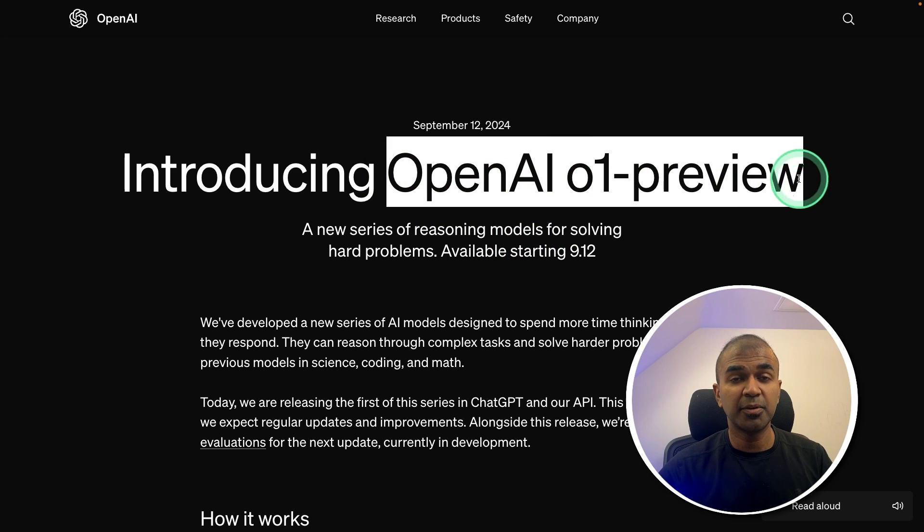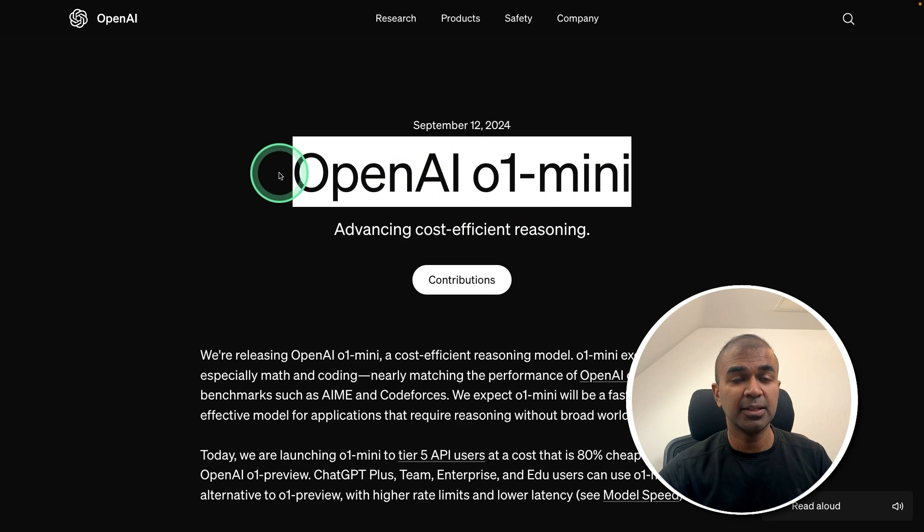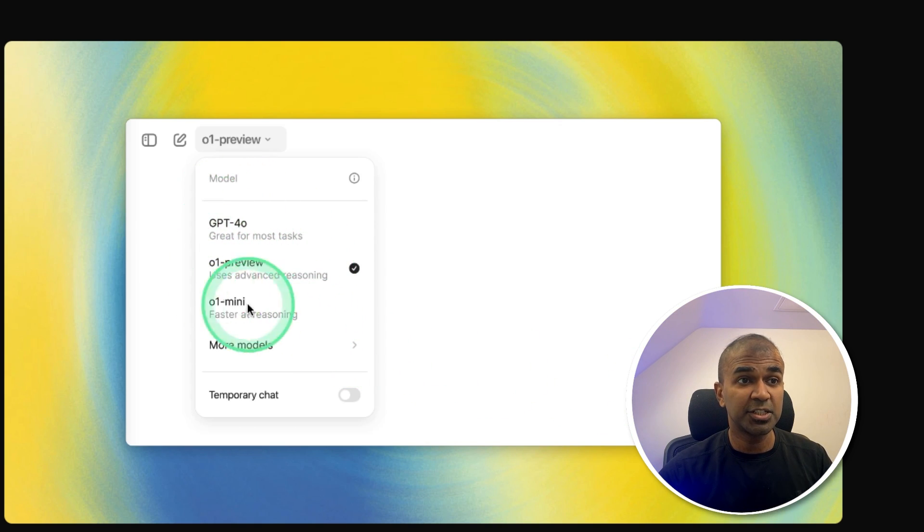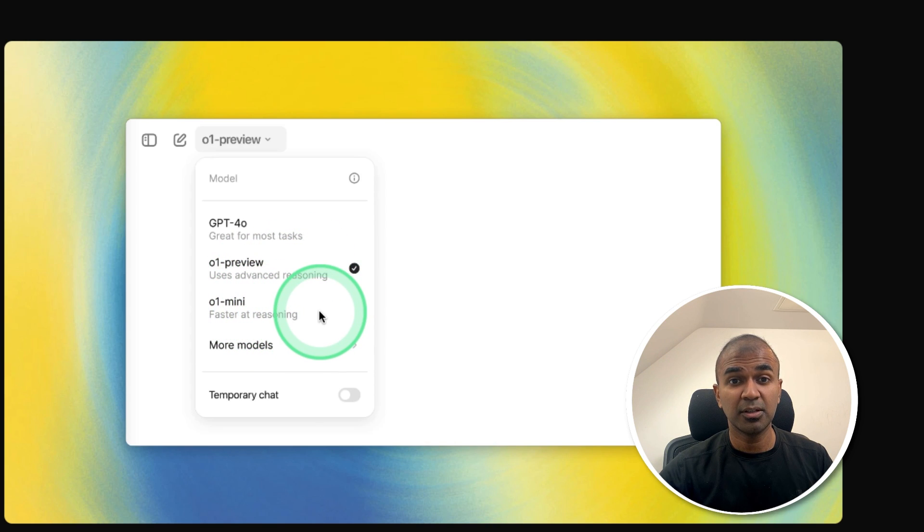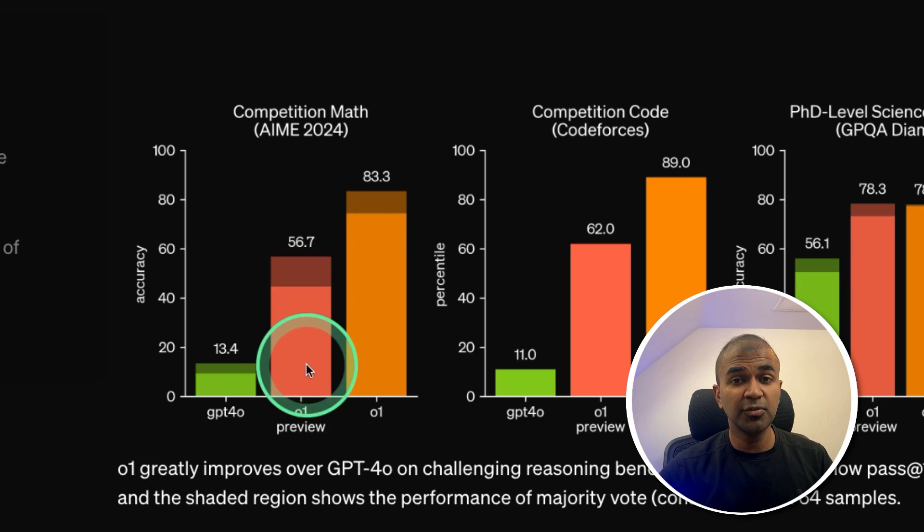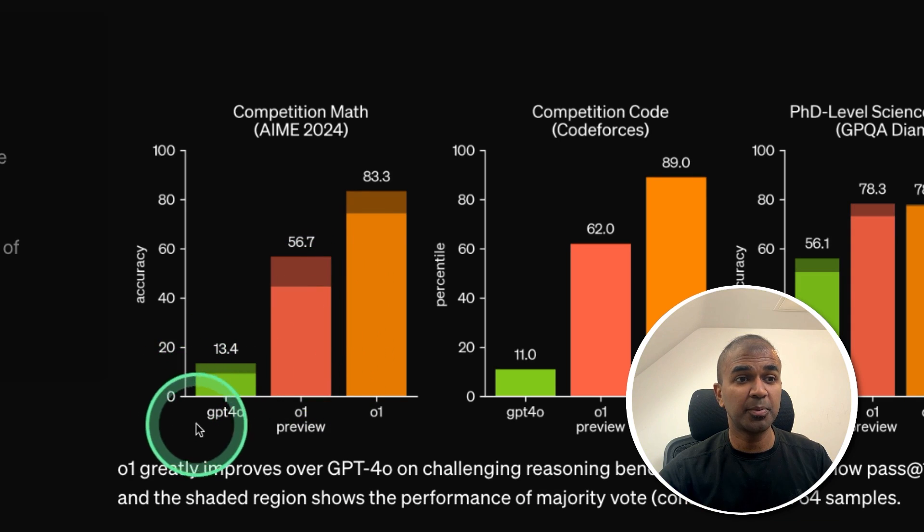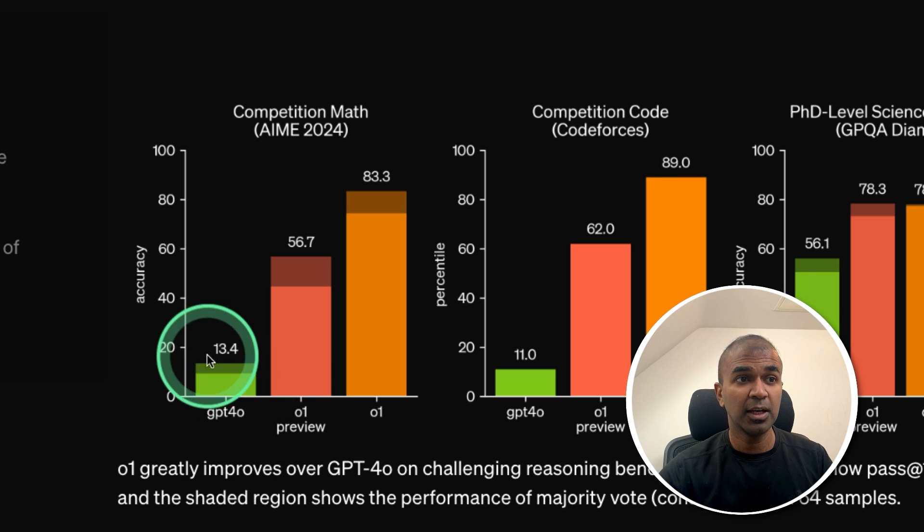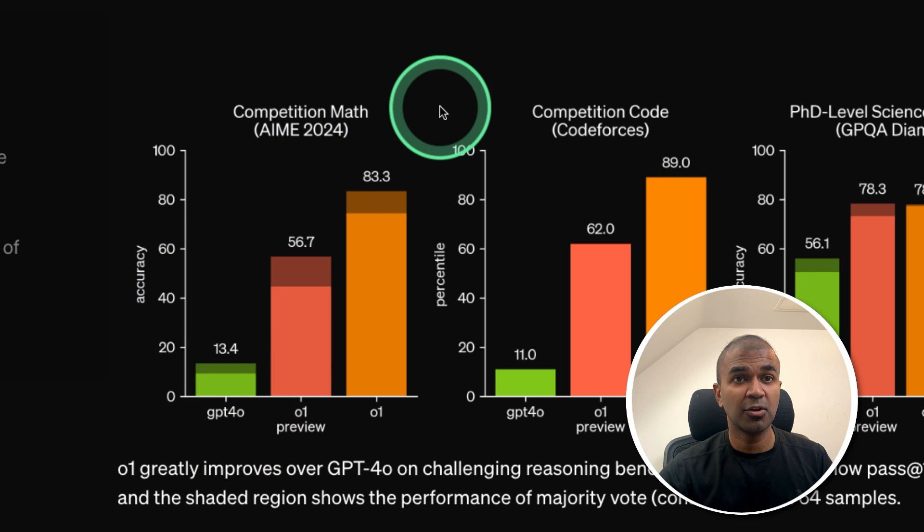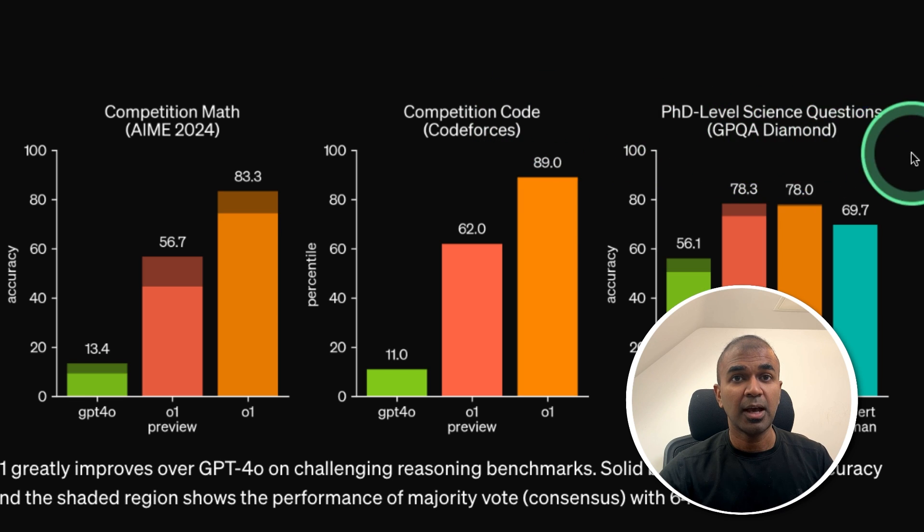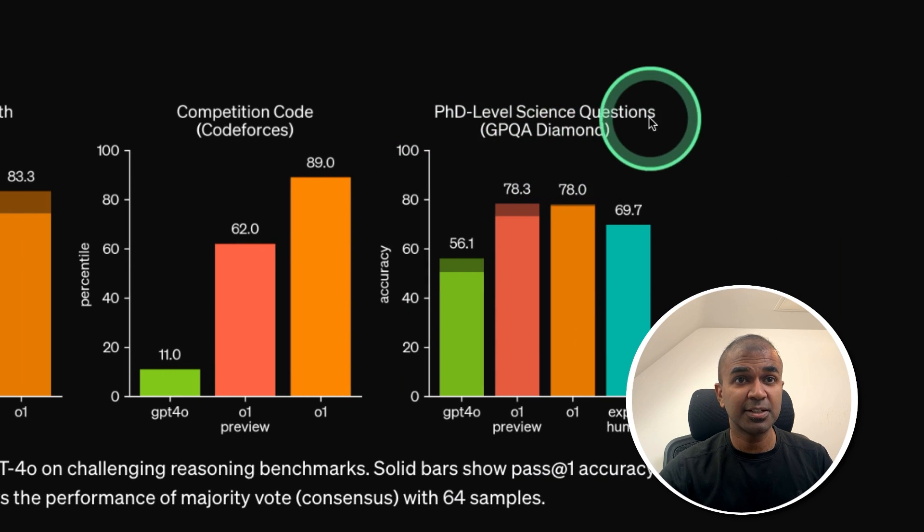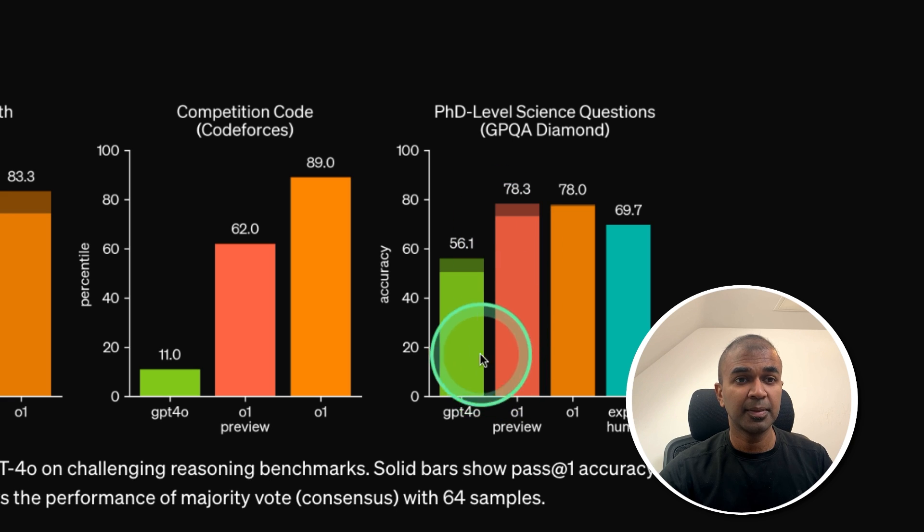One is O1 Preview and O1 Mini. If you are a ChatGPT Plus user, you can directly use that O1 Preview and O1 Mini from your interface. This is three to four times best compared to the previous GPT-40 model in regards to math solving capability, coding capability, and also in regards to PhD level science questions, it's able to answer far better than the previous model.